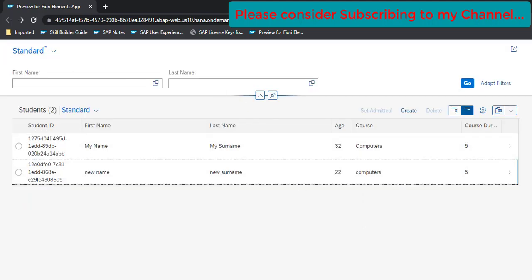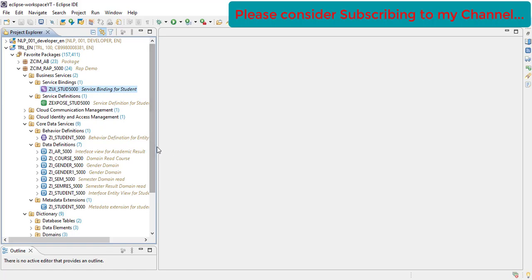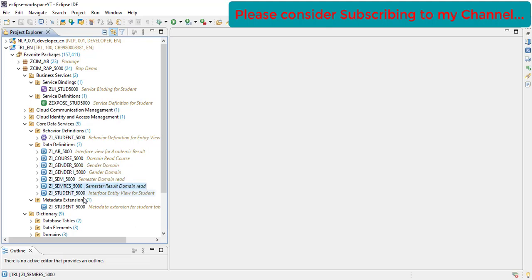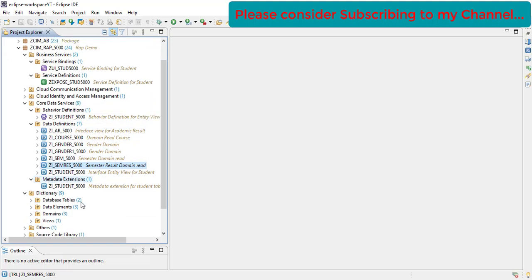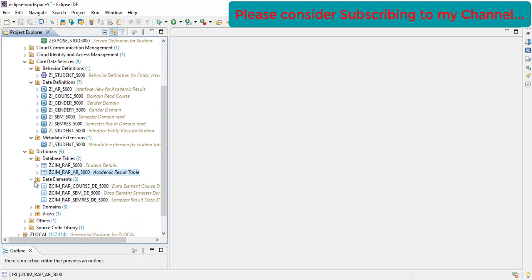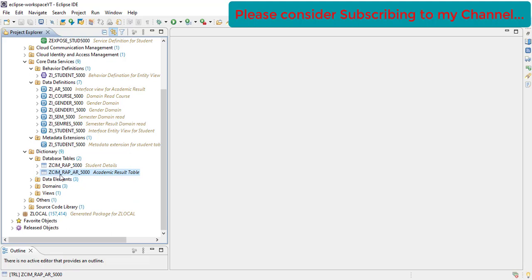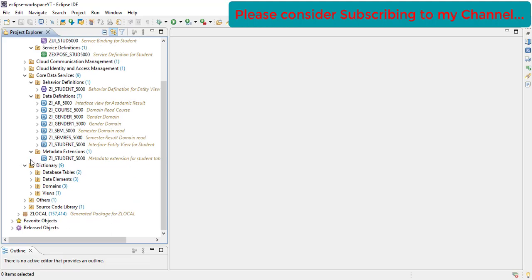Let's first see what things we completed in our last video. We created a couple of interface views for course, gender, semester, and semester results. After that we also created a new database table — the academic result table — and some data elements and domains as well.